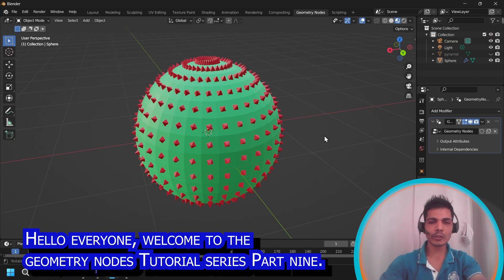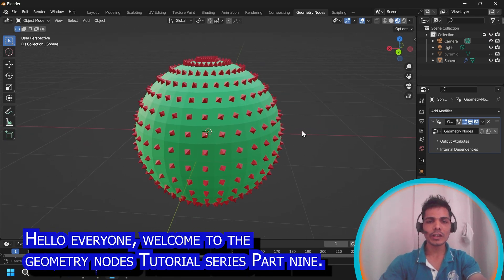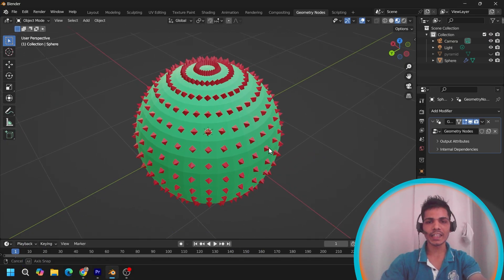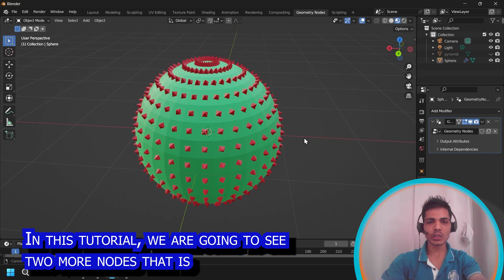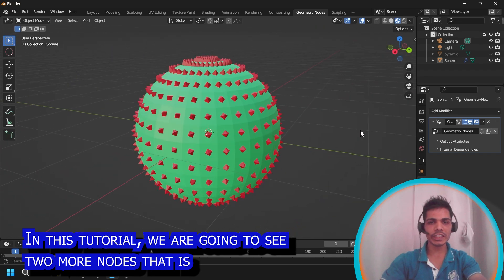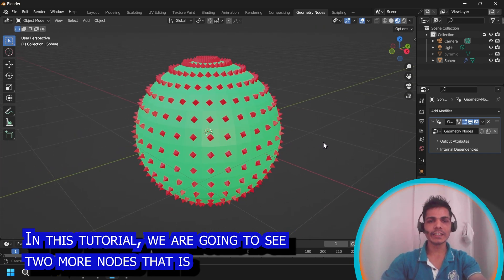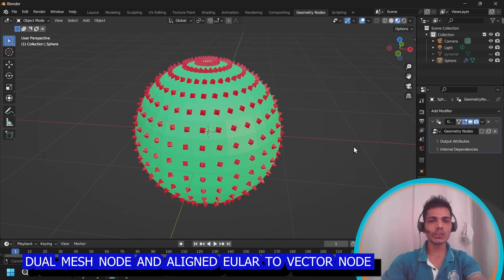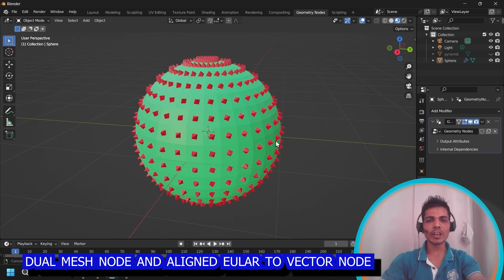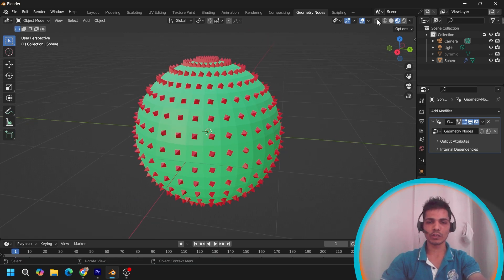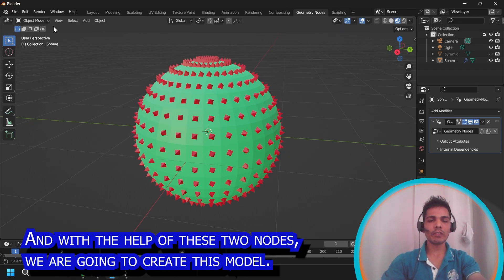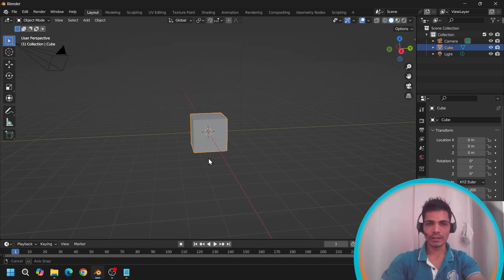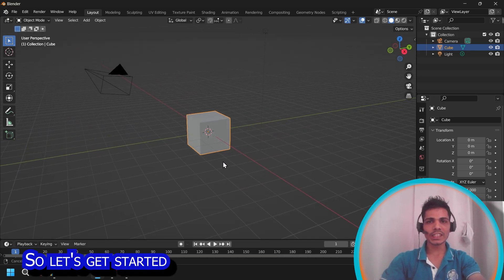Hello everyone, welcome to the geometry node tutorial series part 9. In this tutorial, we are going to see two more nodes: dual mesh node and align vector node. And with the help of these two nodes, we are going to create this model. So let's get started.